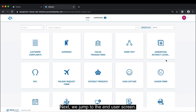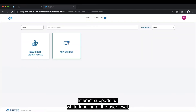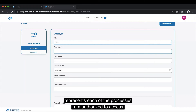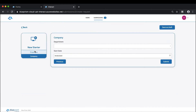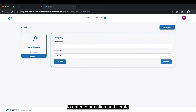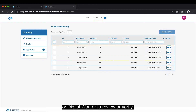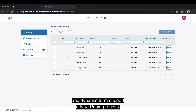Next we jump to the end user screen. This would be exposed to individuals either inside or outside your business — those that have some form of interaction with a business process. Interact supports full white labeling at the user level, so we are able to create very unique experiences per user. A series of tiles represent each of the processes that the user is authorized to access. Opening a form allows the user to enter information and iterate through the pages before submitting. Once submitted or saved as a draft, users can visit the submission screen to see previously actioned cases. Submissions also present work that has been given by a peer or digital worker to review or verify.